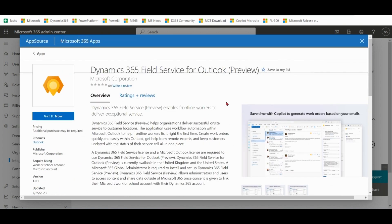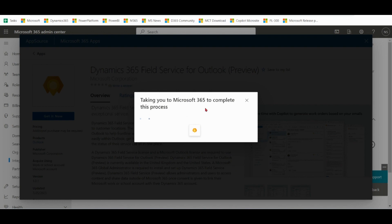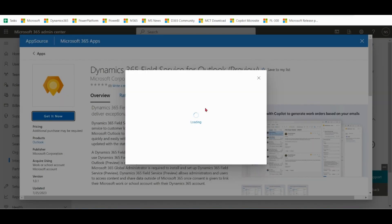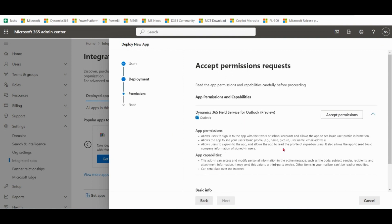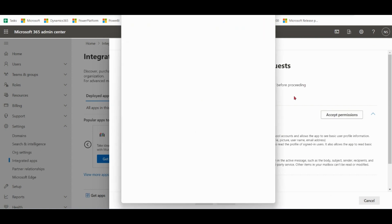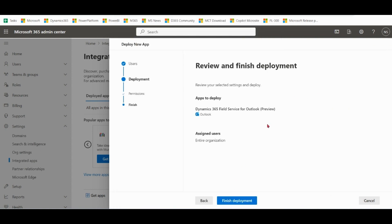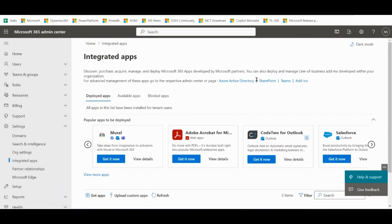Let's add this product. Get it now. Entire organization. Next. Accept permissions. Next. Finish. Done.